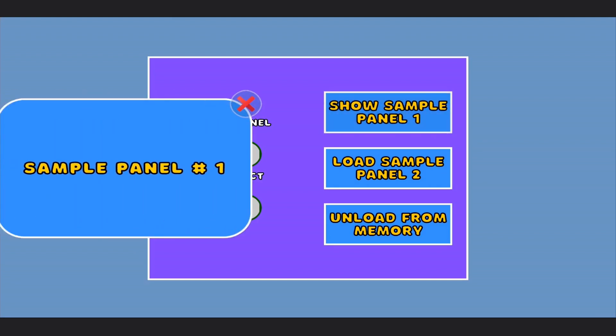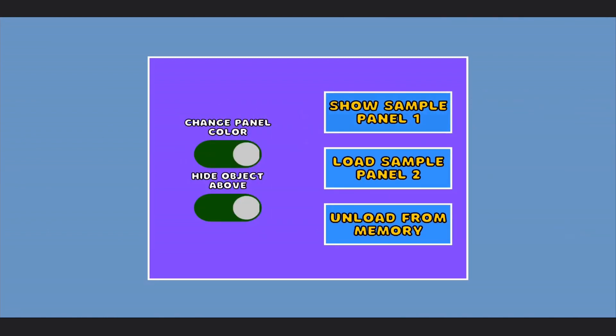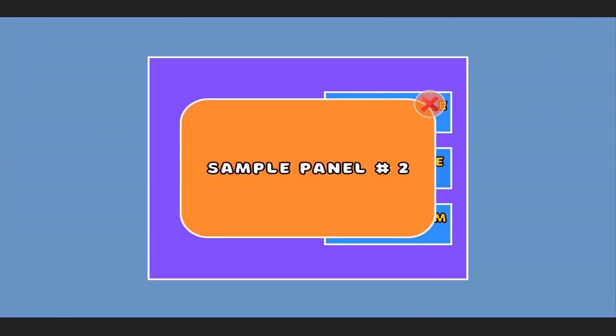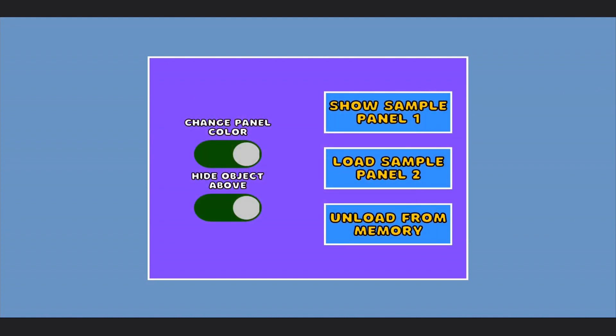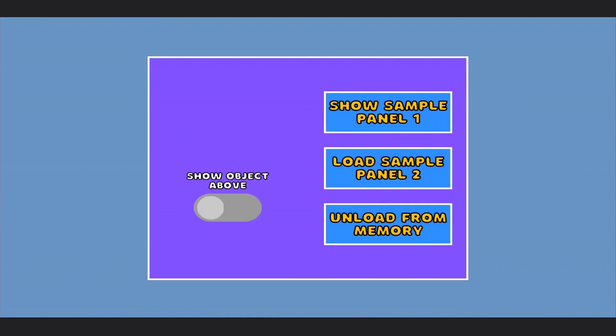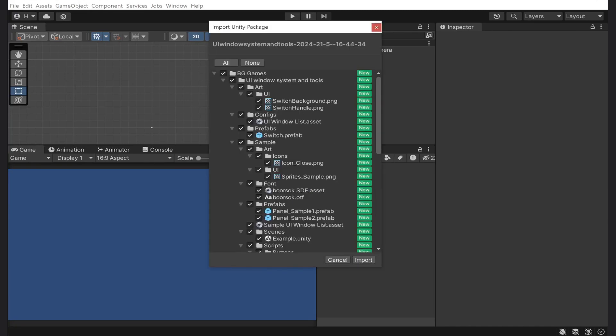UI window system and tools will enhance your Unity UI layout and usage experience. This asset allows you to create a UI system quickly and easily, mainly operating it from code. It comes with a bunch of features like custom buttons, UI switch, etc. I will demonstrate how you can use it in your project.